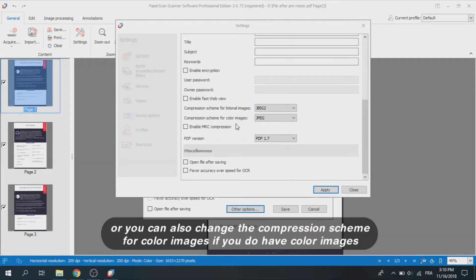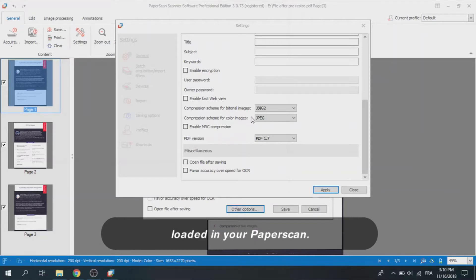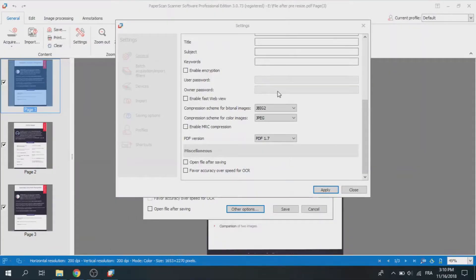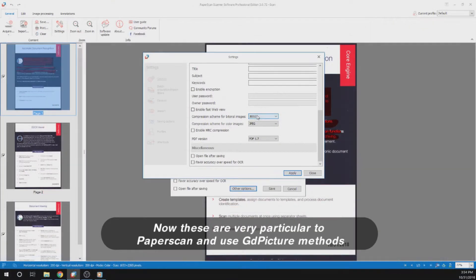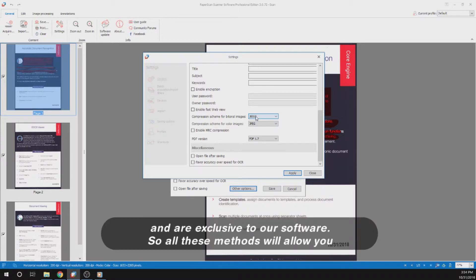Or you can also change the compression scheme for color images if you do have color images loaded in your PaperScan. Now, these are very particular to PaperScan and use GTC picture methods and are exclusive to our software.